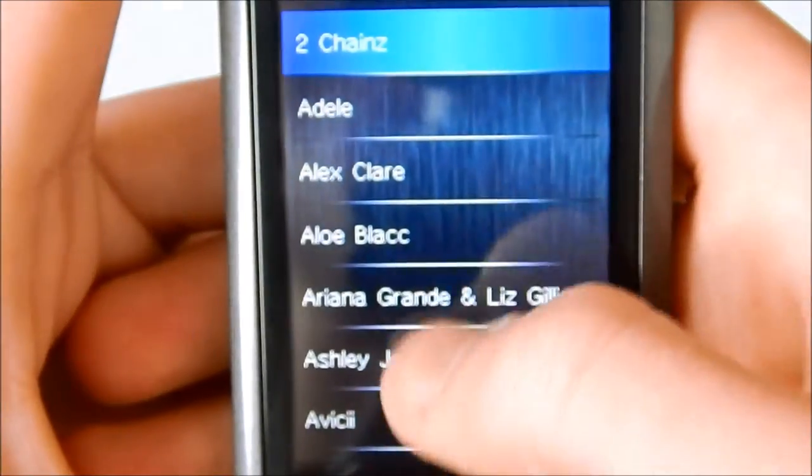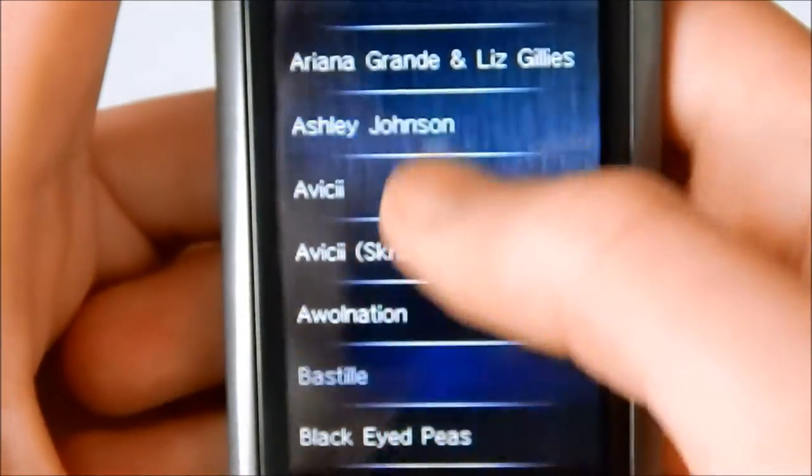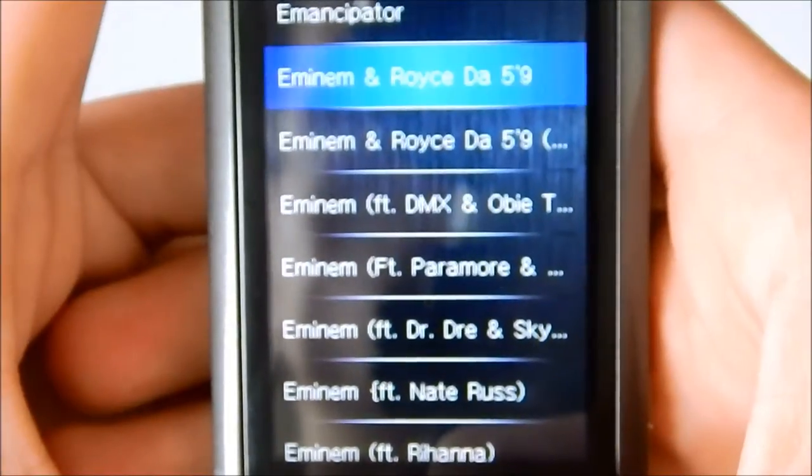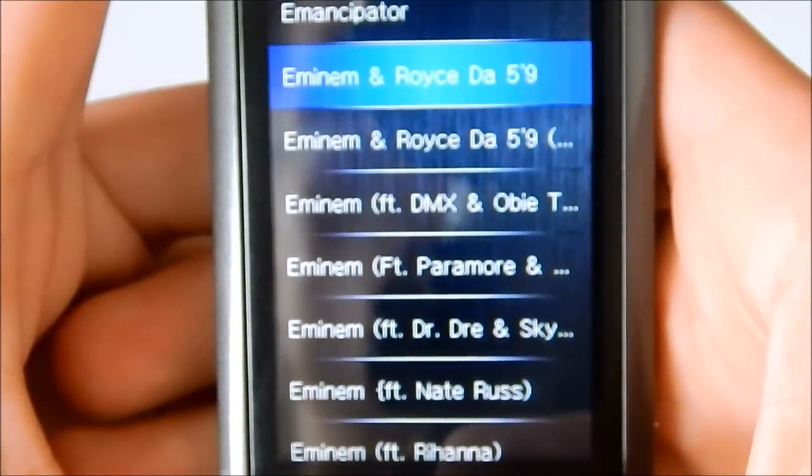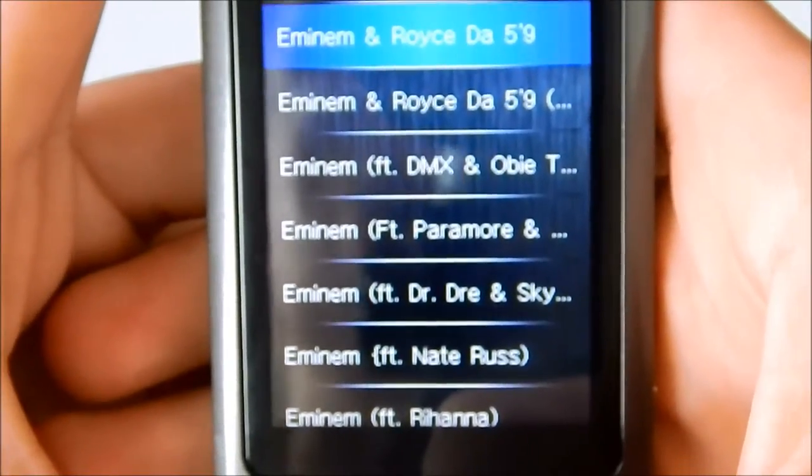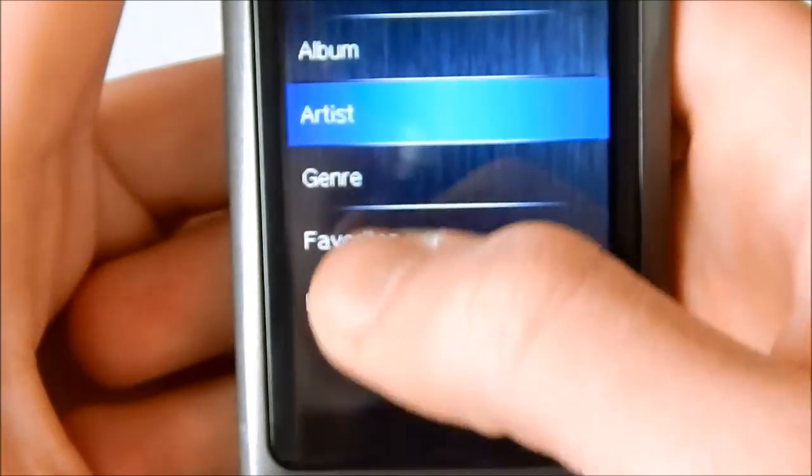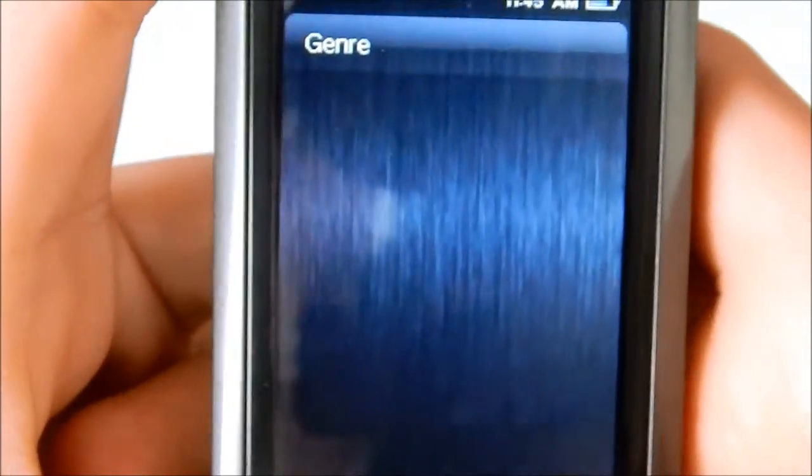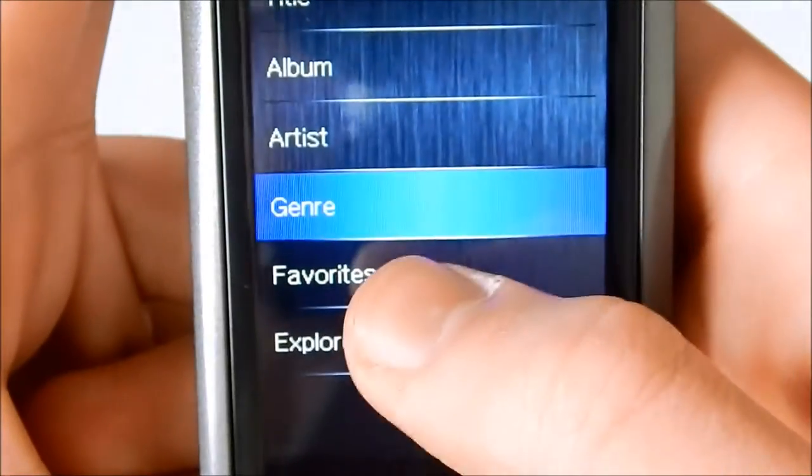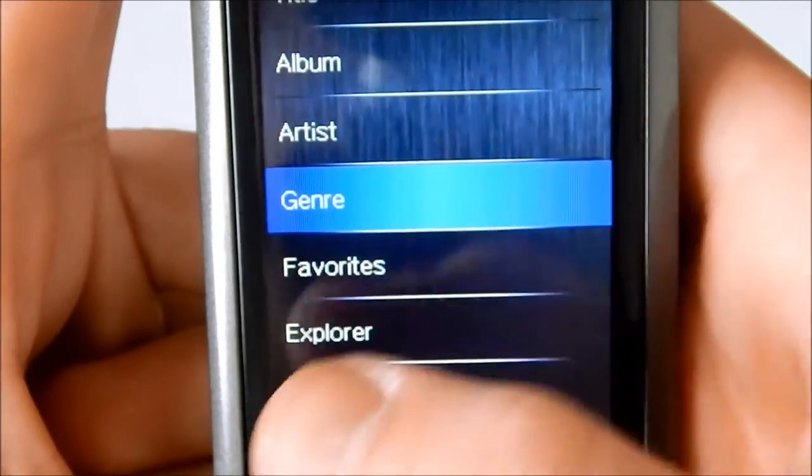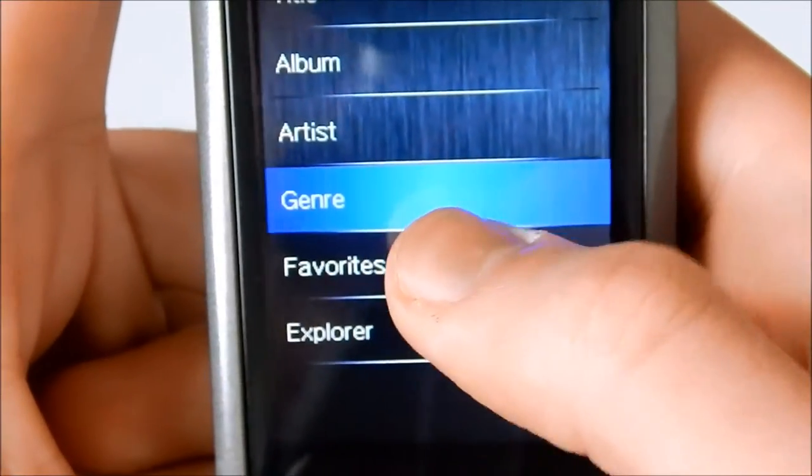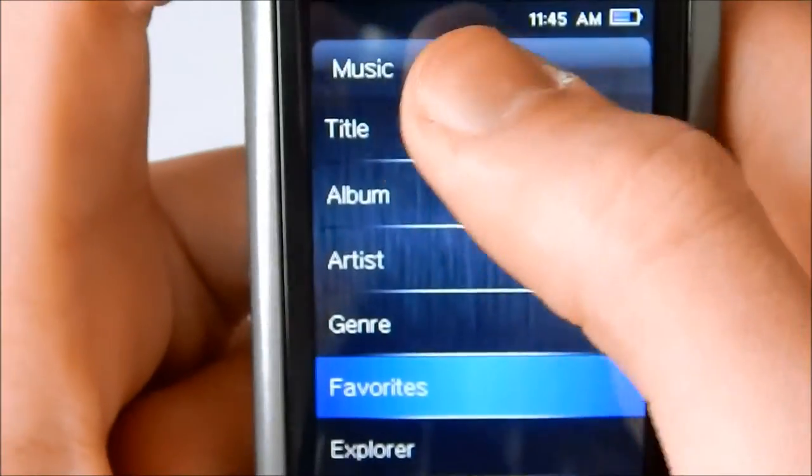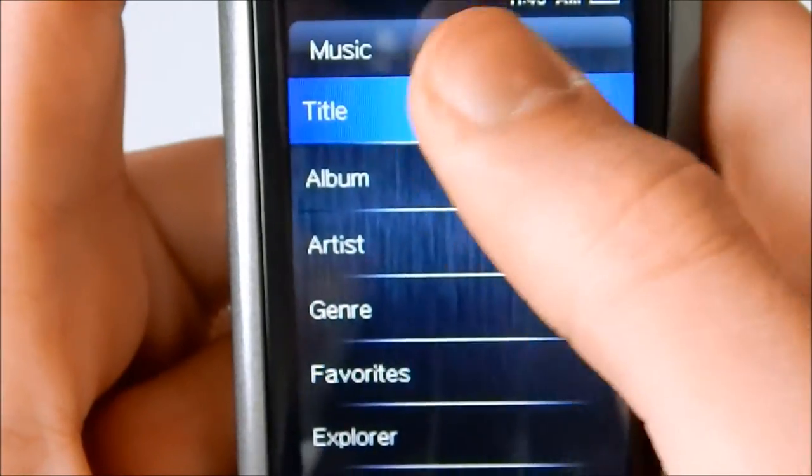If you can do it fast, it'll scroll through it really quickly. You can sort it by album. It shows album art as well when you sort it by album. Artist. This one takes a little while to load.